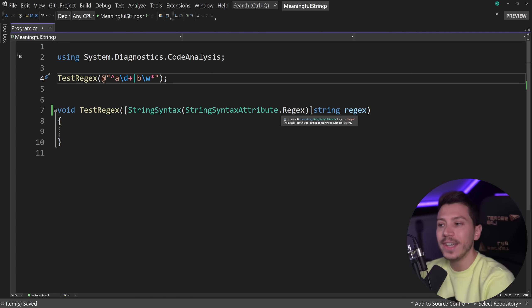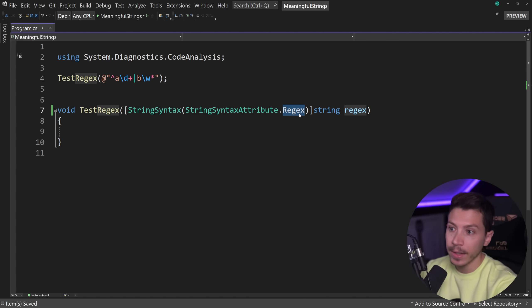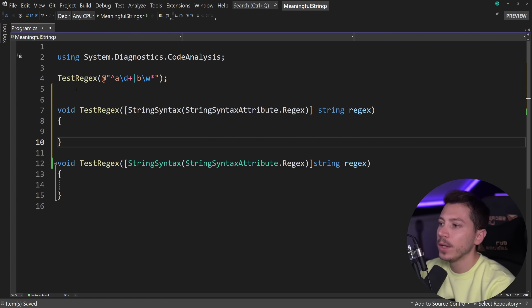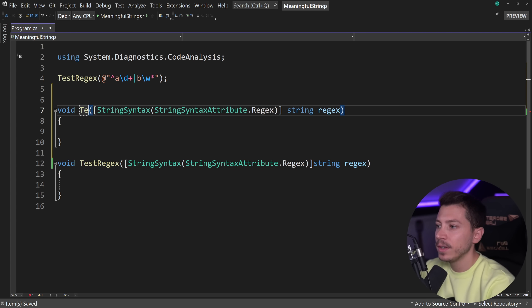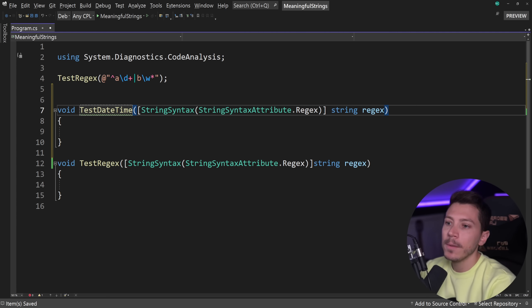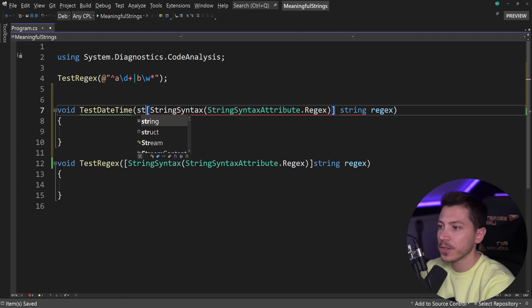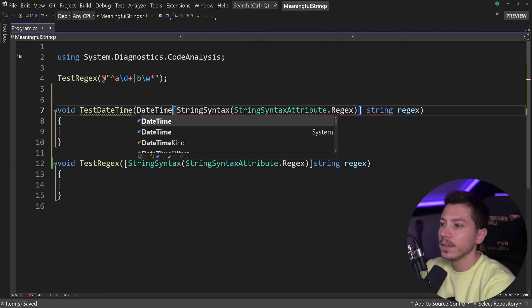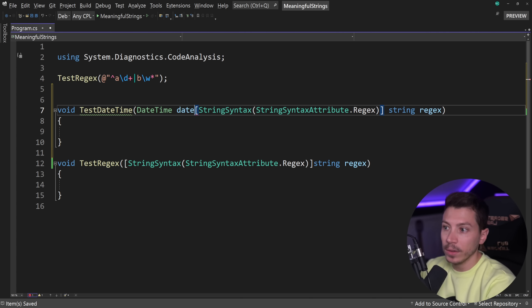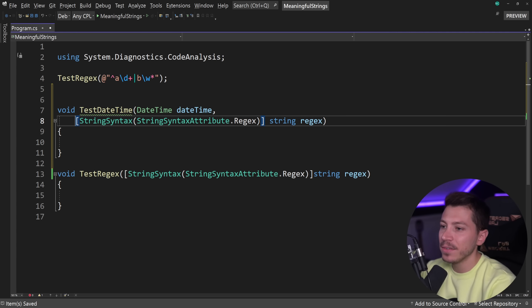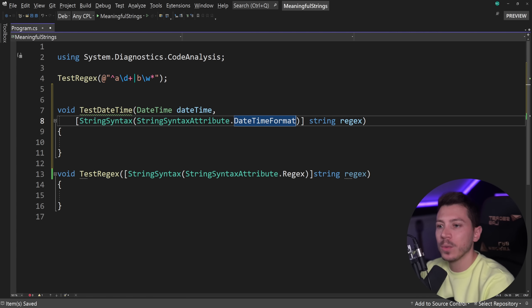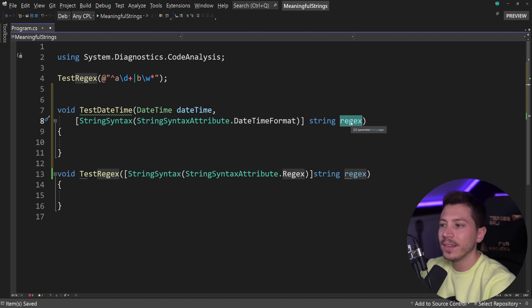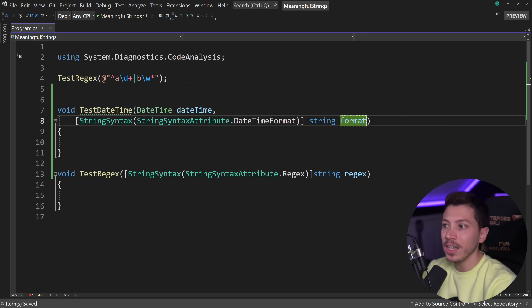Now moving forward, if you have strings like regex, or let's say we want to have test date time and maybe we accept some date time format because we want to make it so you can format your date time in the method. I can pass the format over here.